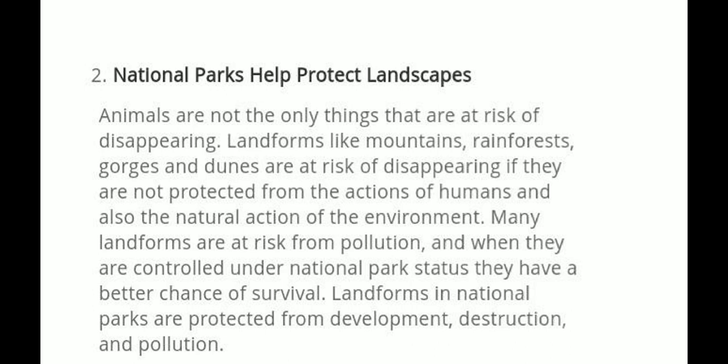Many landforms are at risk from pollution, and where there are controls under National Parks, they have a better chance of survival. Landforms in natural parks are protected from development, destruction, and pollution.